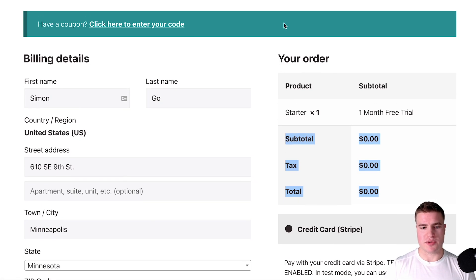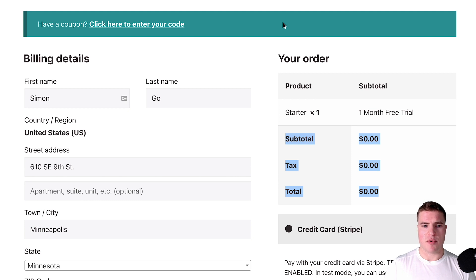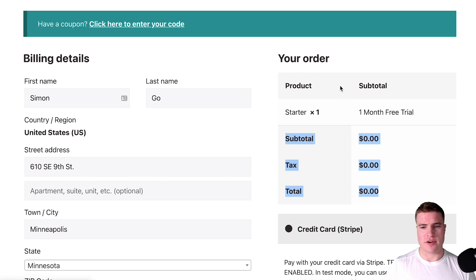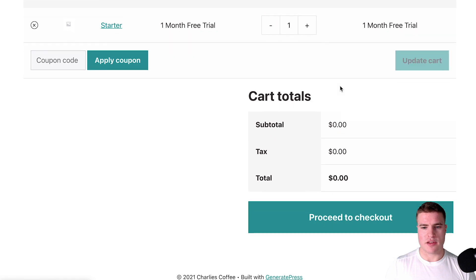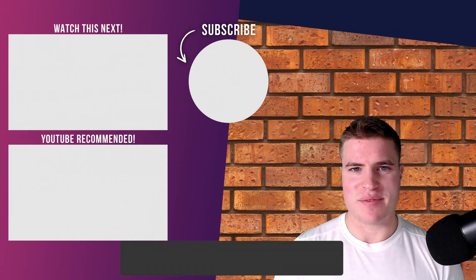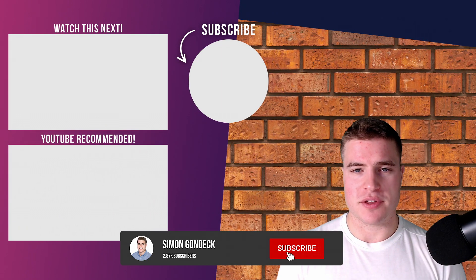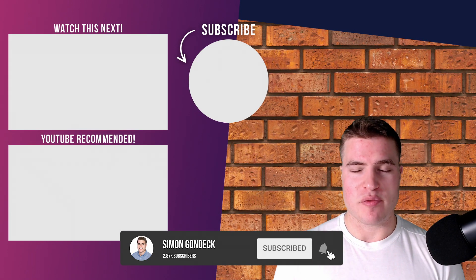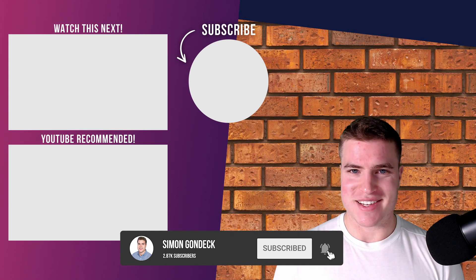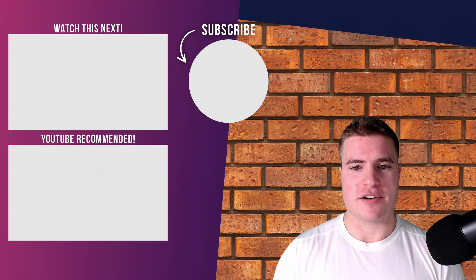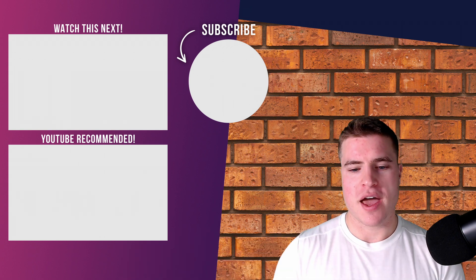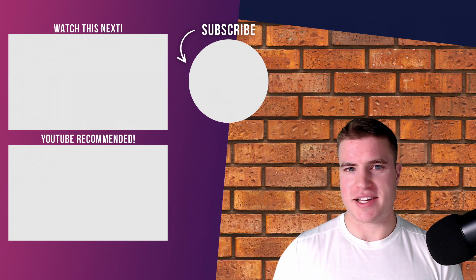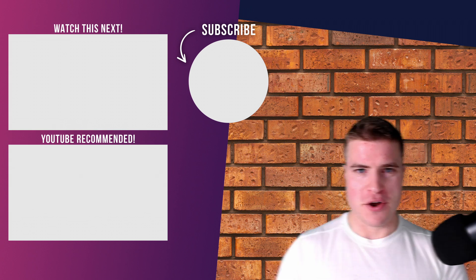So that is using the Custom Price Strain plugin—I'll also put that in the description box below. But overall, if you got value out of this video in terms of hiding the recurring totals on the cart page and checkout page as well as the Custom Price Strain plugin, make sure you give me a like, give me a thumbs up. It really does go a long way helping me build my channel. Have a good rest of your day and yeah, see you next time. Peace.